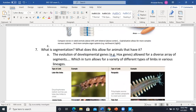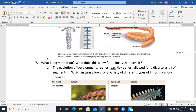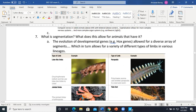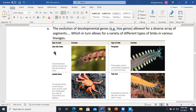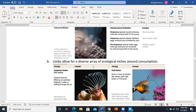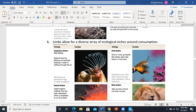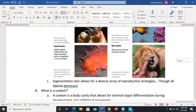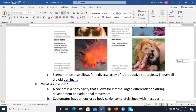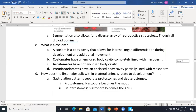Segmentation means different parts of the body are used for different jobs. It allows for different limbs that enable diverse ecological niches and modes of consuming food. Different segmentations allow animals to eat in different ways and use different reproductive strategies.